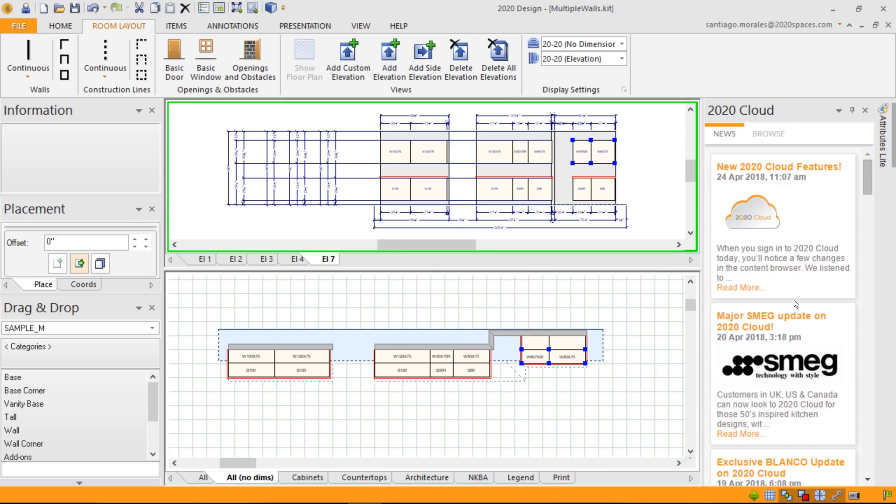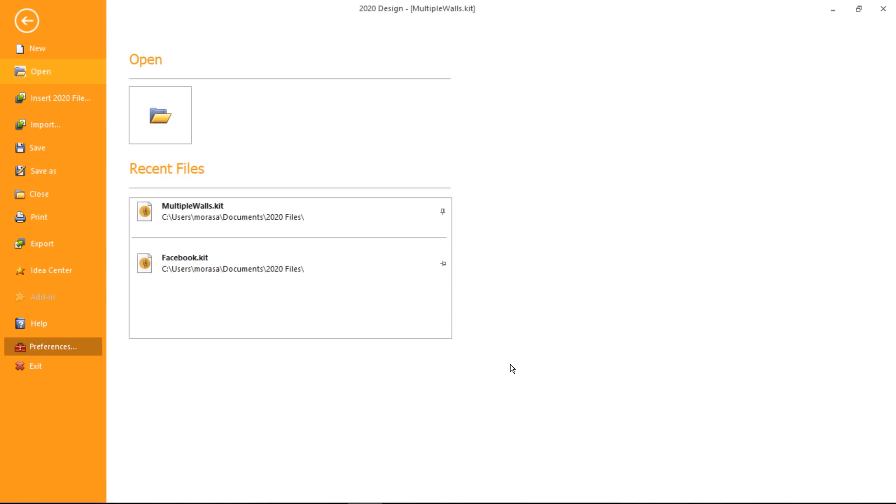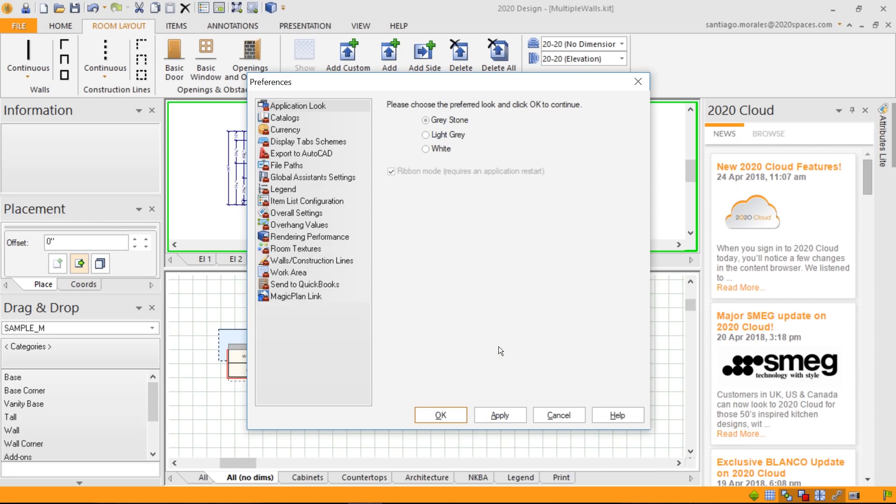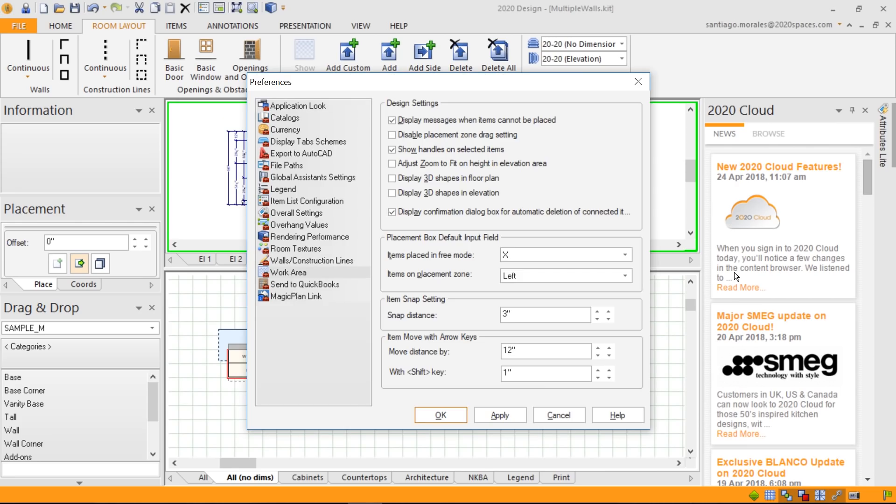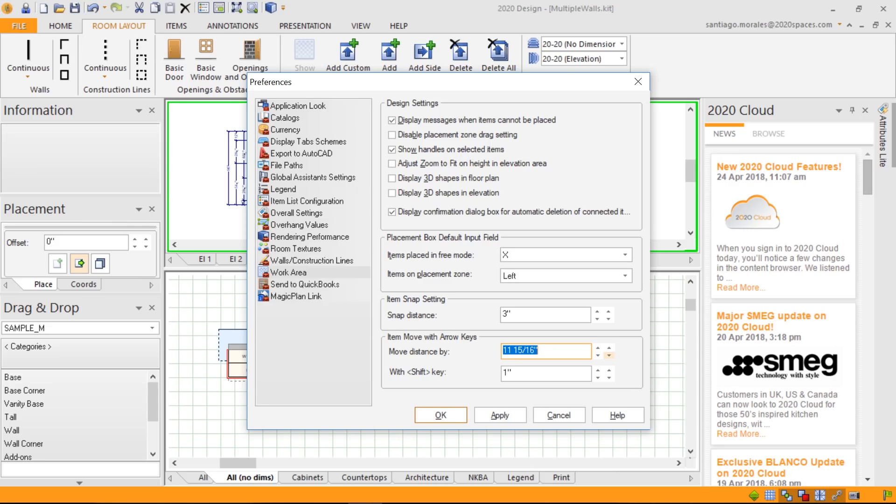And you'll be able to configure that as well. What do I mean by configuration? So if I go into my preferences, we've added under work area, the item moves with arrow keys. So you'll be able to define these distance parameters depending to your liking. By default, if you only use the keyboard arrow keys, the placement will be from 12 inches. You can change these parameters to your liking. You can go very precise. And also, we've added the second control, just like I've used in the elevation. You can use your shift key in combination with your arrow keys to get a different level of increment. In this case, it's set by default to one inch.